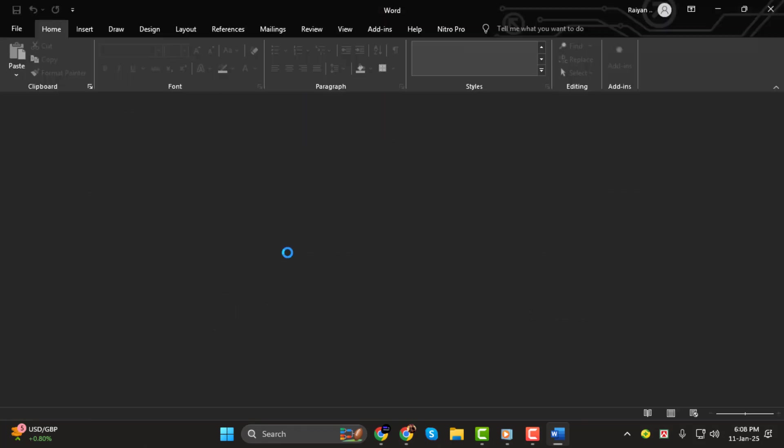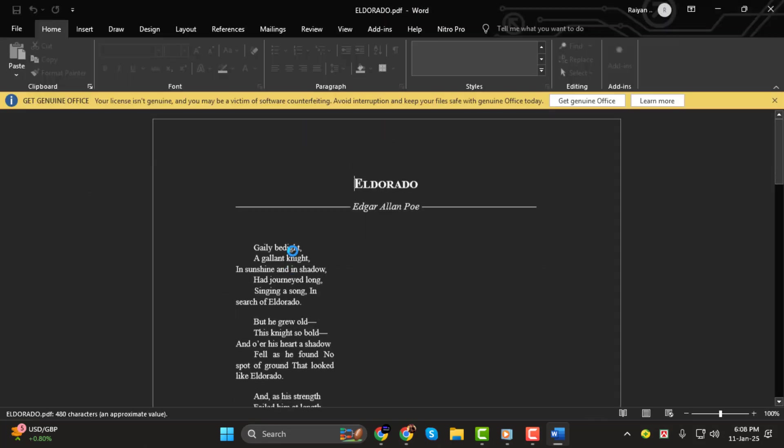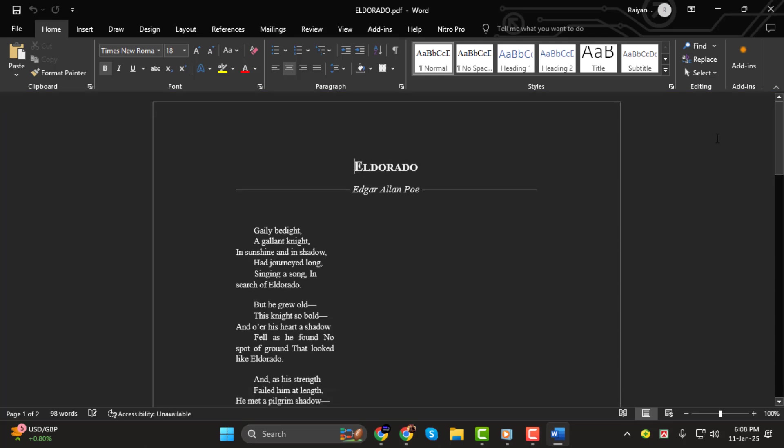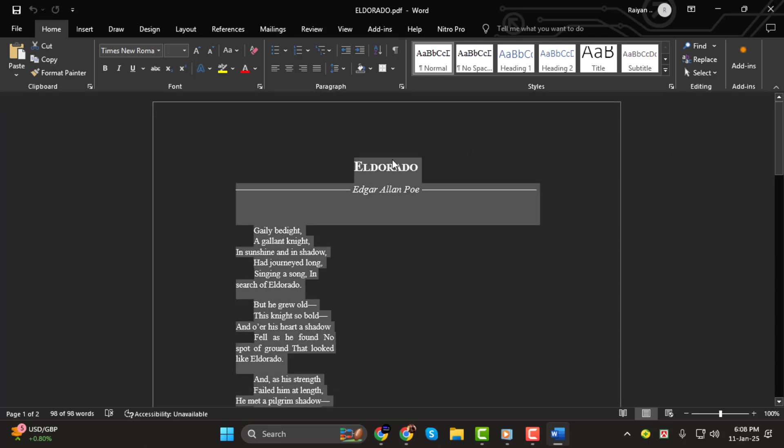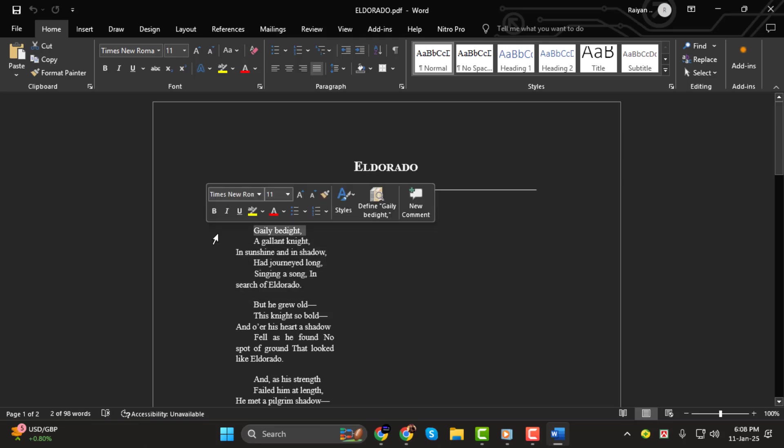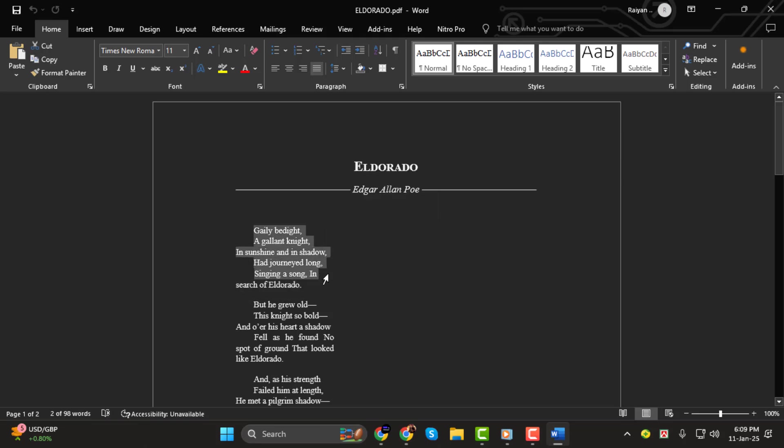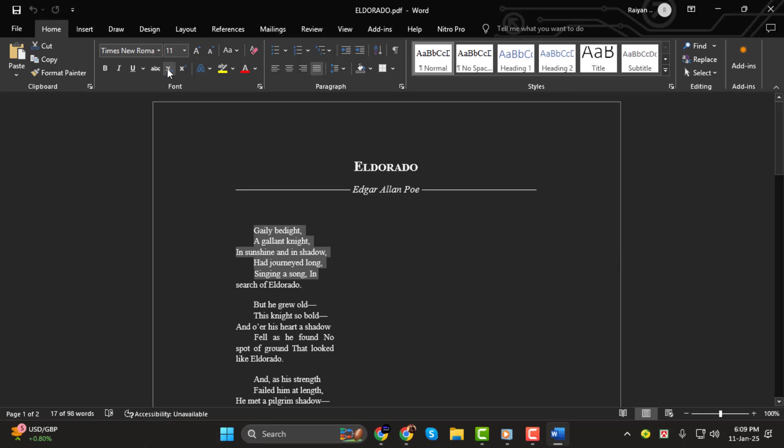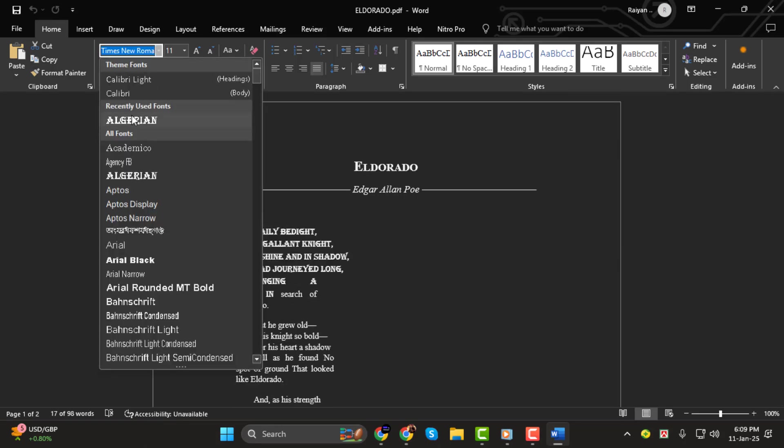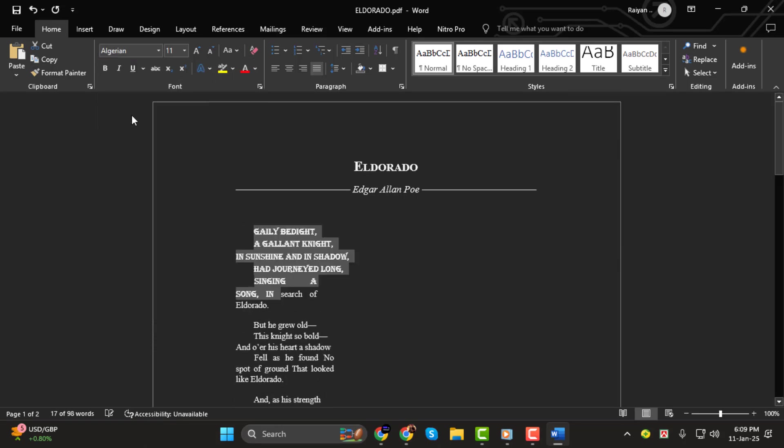Step 2. Once your PDF is open, press Ctrl-A on your keyboard to select the entire document. If you only want to change the font of a specific part of the document, simply click and drag to select that portion of text. After that, go to the top toolbar and choose your desired font from the font dropdown menu.